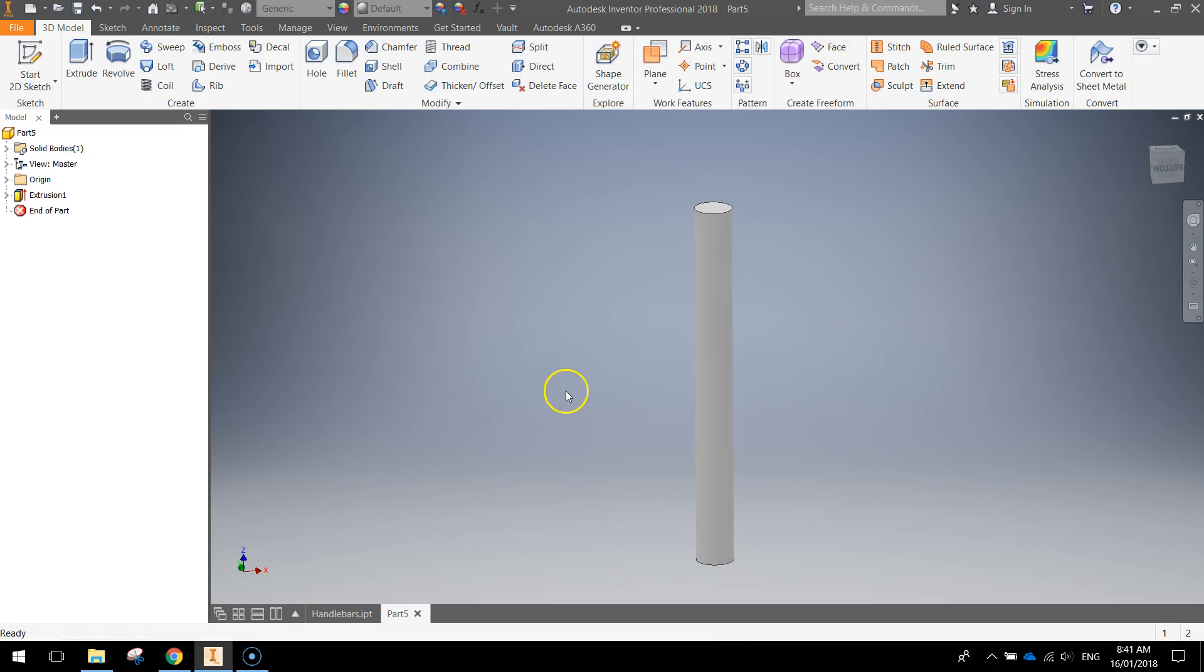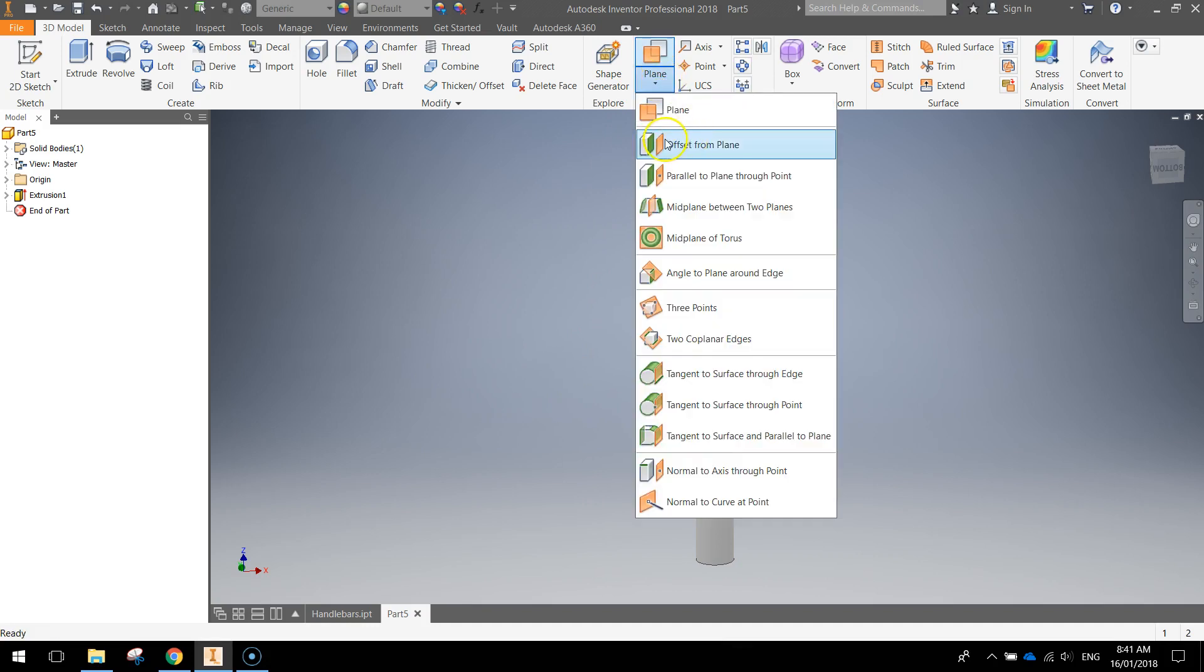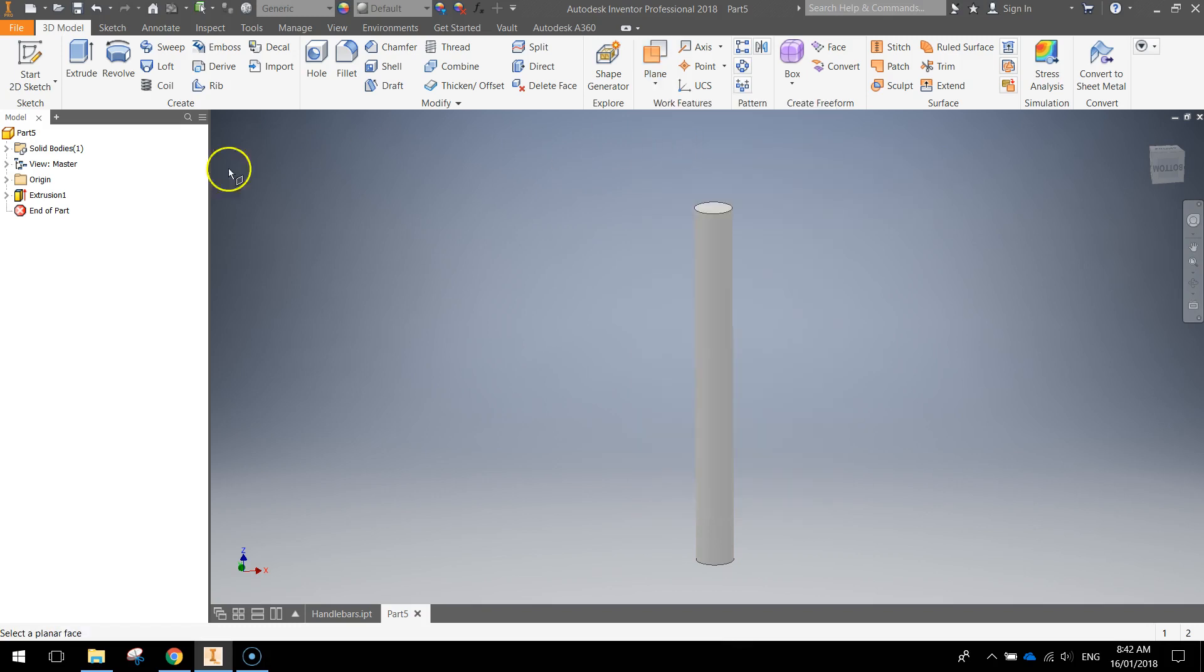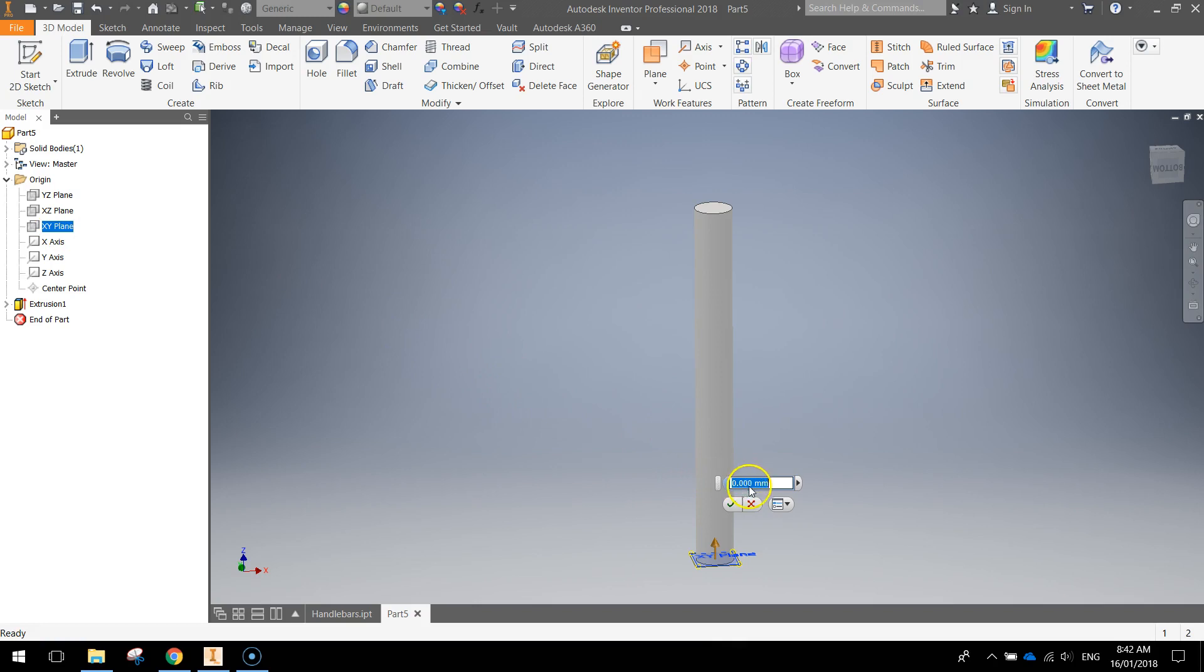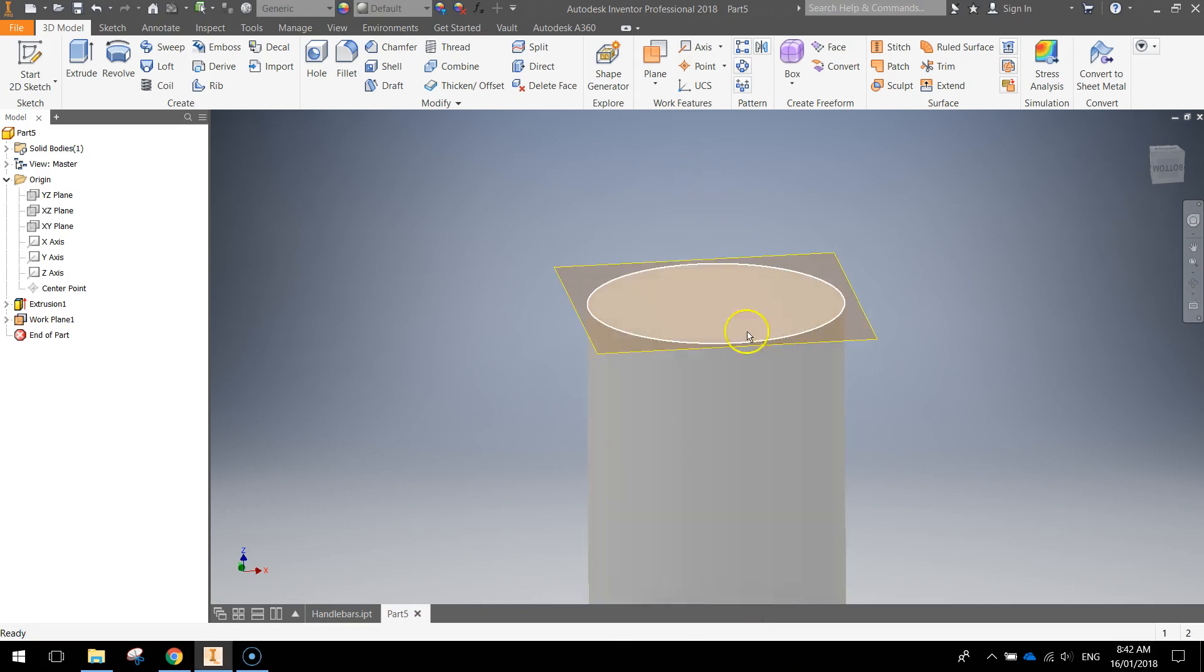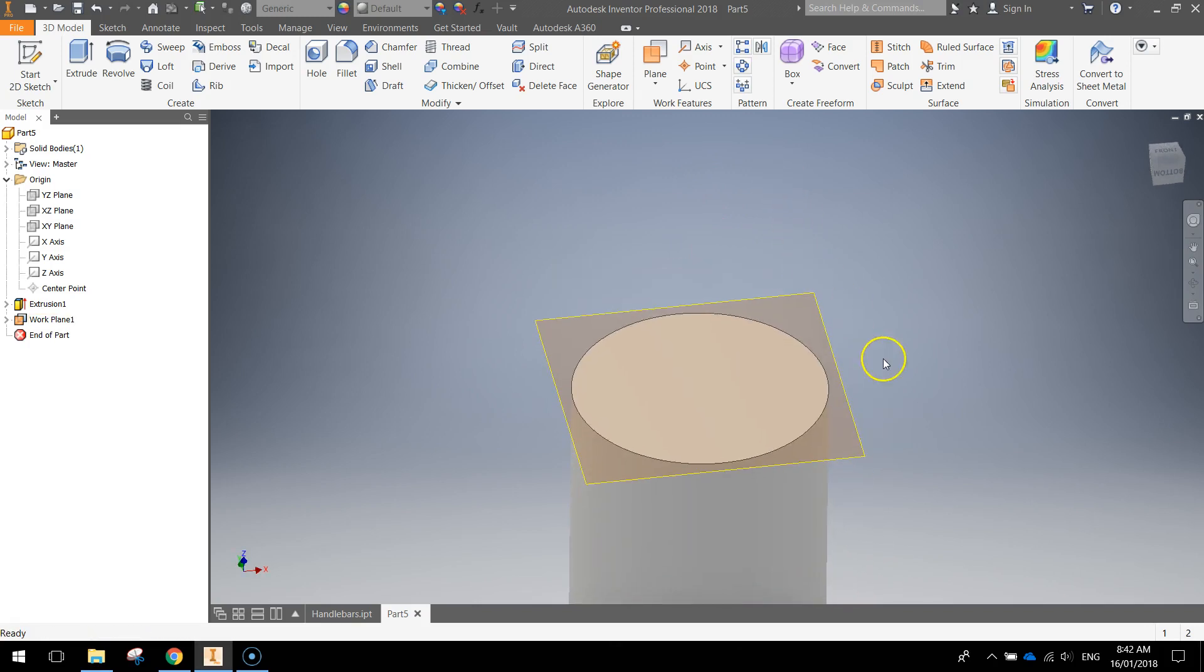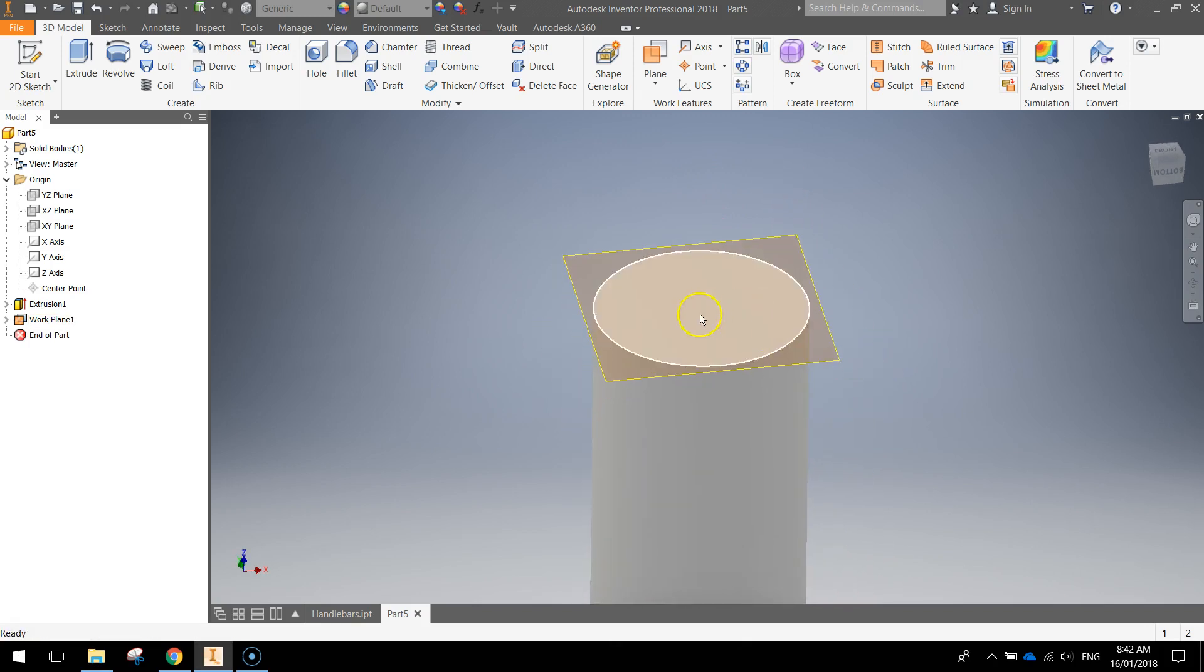Now we're going to create a new work plane to draw the next shape on. So I want you to go to the Plane option here, and select the second one that says Offset from Plane. Once you've selected Offset from Plane, come over to your browser on the left side here, look in the Origin folder, and select this XY plane. The distance that you want to type in is 360 mils, and that's going to put our little work plane from the bottom of the shape right to the top.